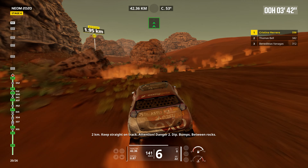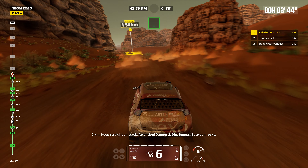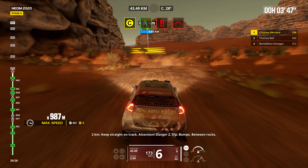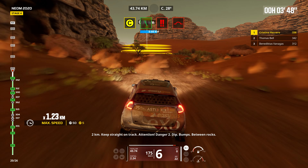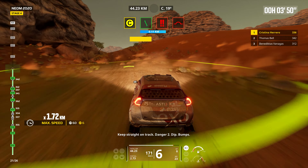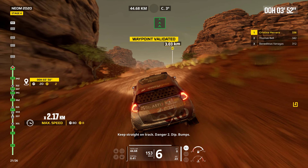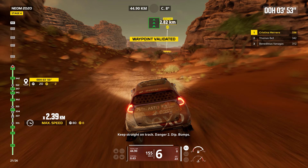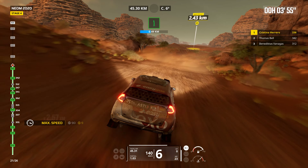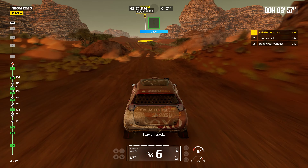Two kilometers. Keep straight on track. Attention. Danger two. Dip. Bumps. Between rocks. Keep straight on track. Danger two. Dip. Bumps. Forward on track. Stay on track.